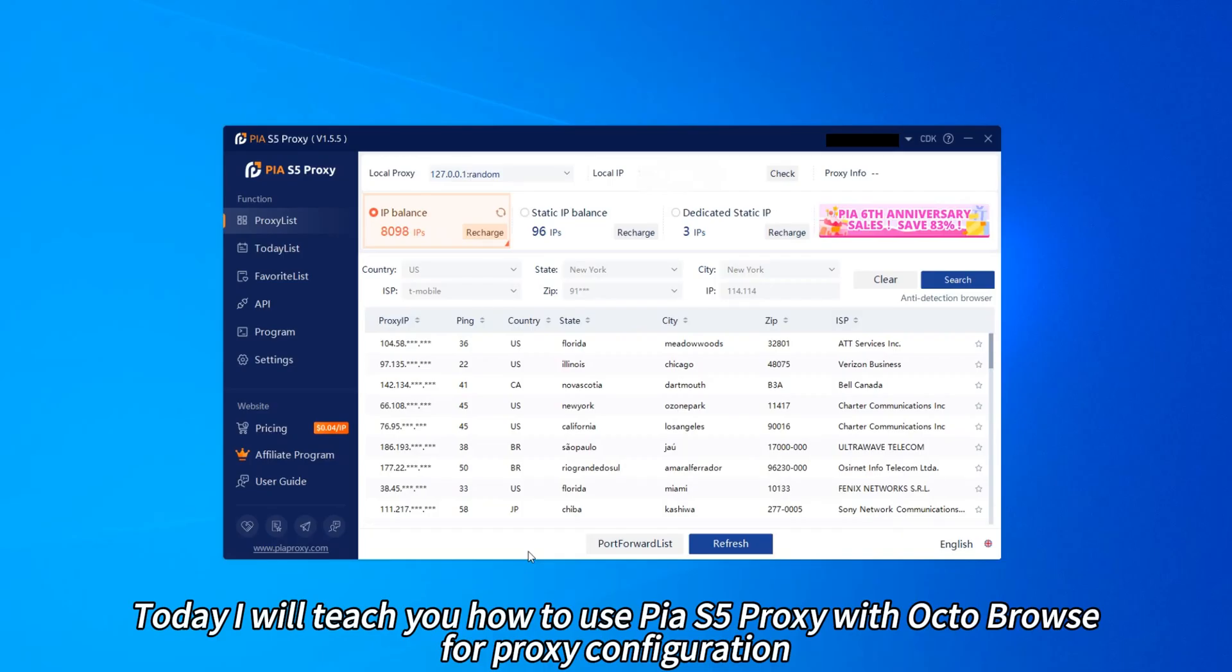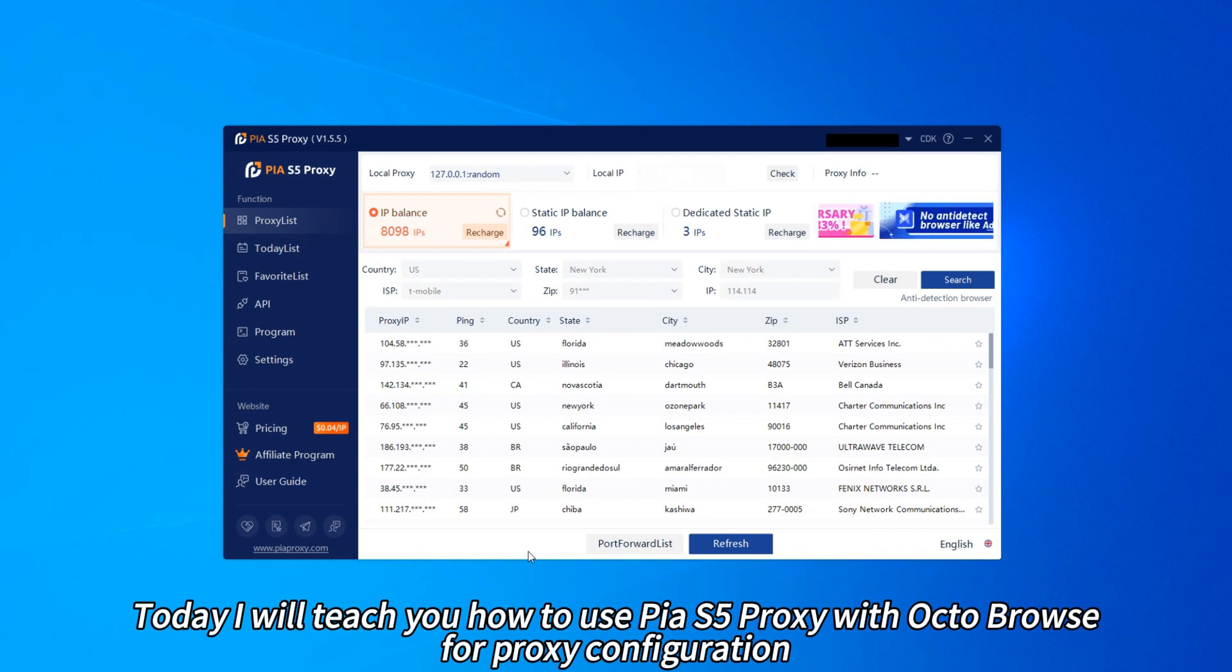Today I will teach you how to use PLOS 5 Proxy with OctoBrowse for proxy configuration.